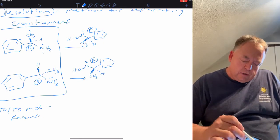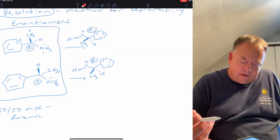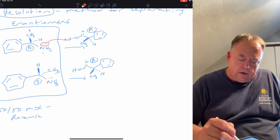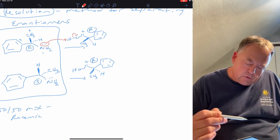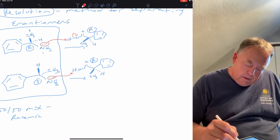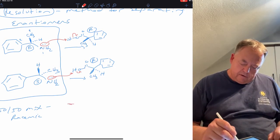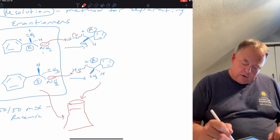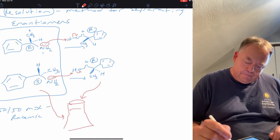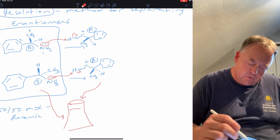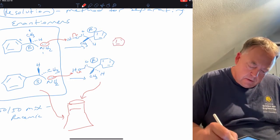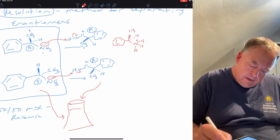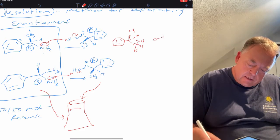We're going to take that amine and react it with a carboxylic acid. The nitrogen will take off the hydrogen because amines are bases and carboxylic acids are acids — an acid-base reaction — and those two electrons become a lone pair. We have both amine compounds in the flask, and we add only the R isomer of the carboxylic acid. The nitrogen picks up a hydrogen and becomes positively charged, while the carboxylic acid loses a hydrogen and becomes negatively charged, forming a salt.